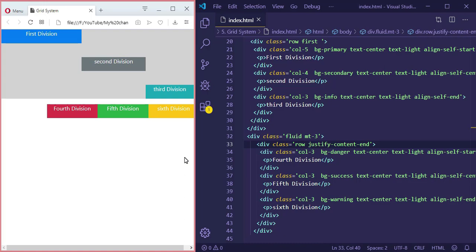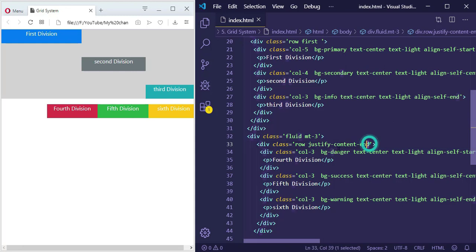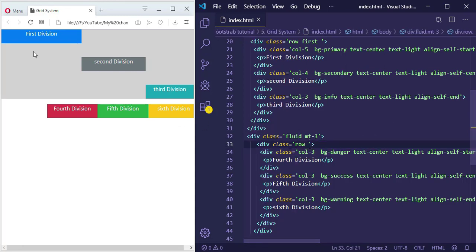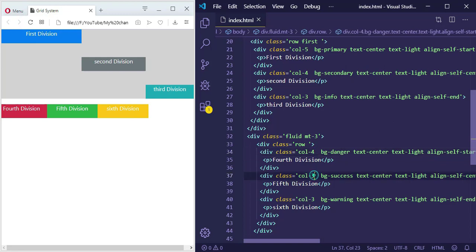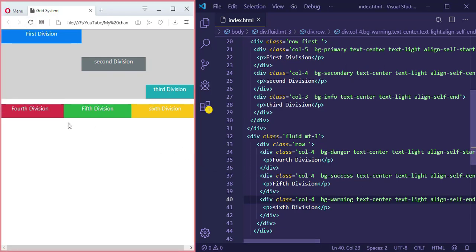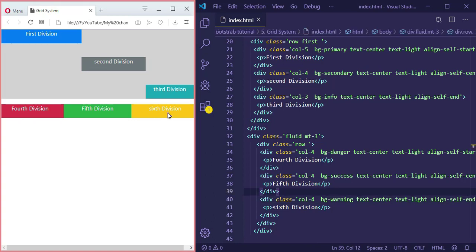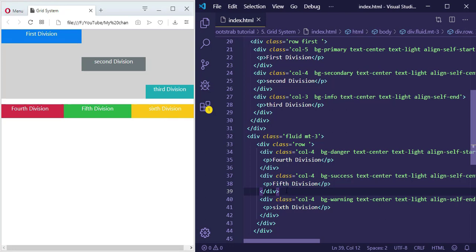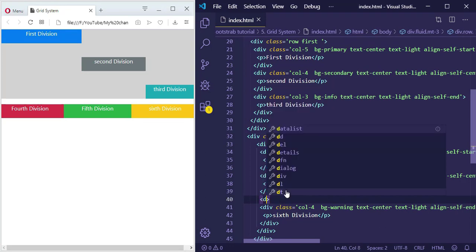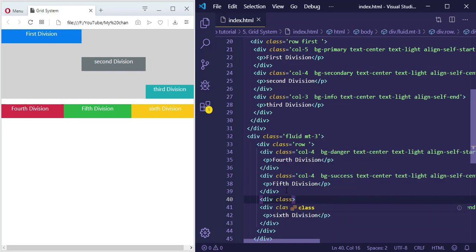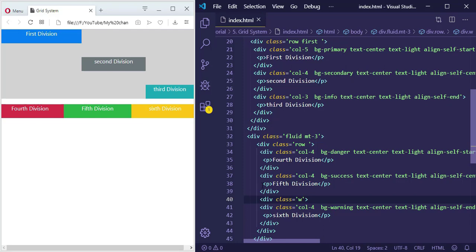Now, what if I want to force a column break — make the last division display on another row? I'll remove 'justify-content-end' and make columns four each. They display in the same line. To push the last division below, we use a column break trick: add another division with a class of 'w-100' — this specifies a full width, taking the rest of the space from the first and second division and forcing the next one to wrap to a new line.